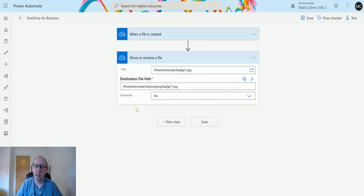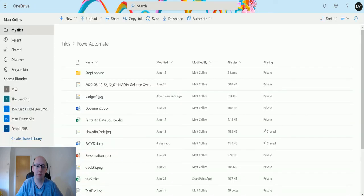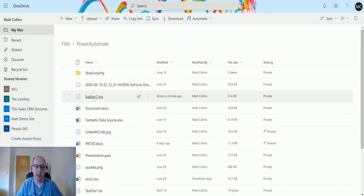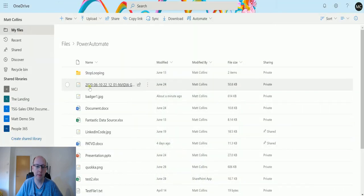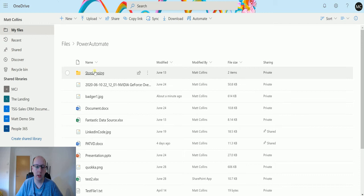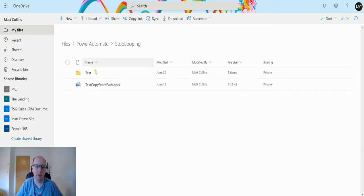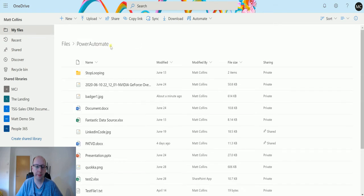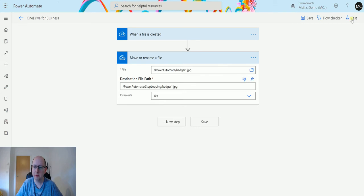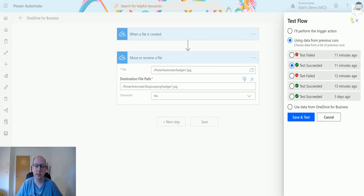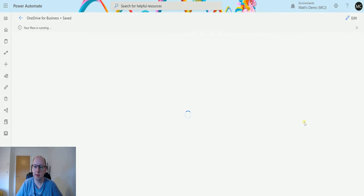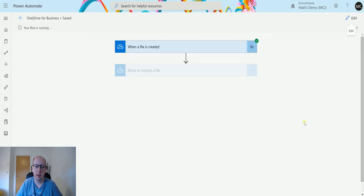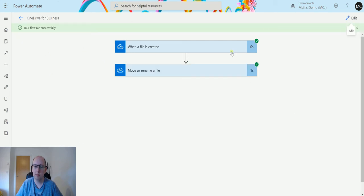We'll test this out. We're going to move this file from here into this other one. Over in OneDrive for Business, you can see I have my Badger picture here in my Power Automate folder. We're going to move this into this folder, which is stop looping. Let's test this out. Back in Power Automate, we'll click on test, run from a previously run test. It's running, and it's all green. That's great, so it's moved.